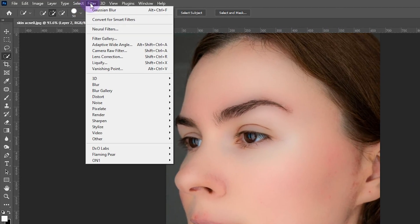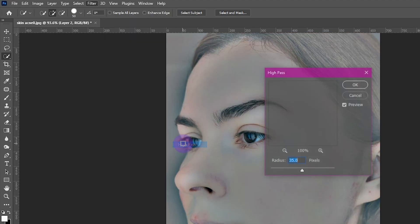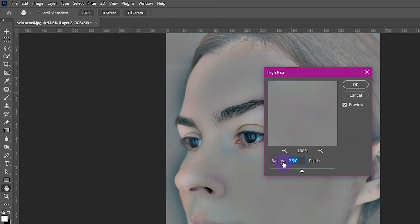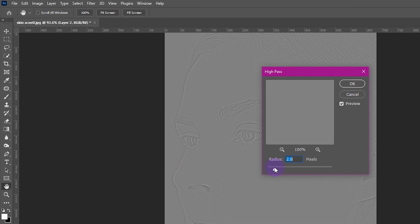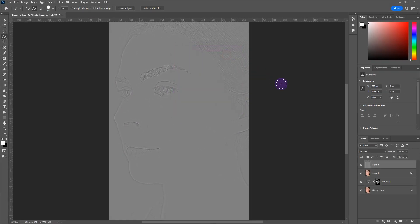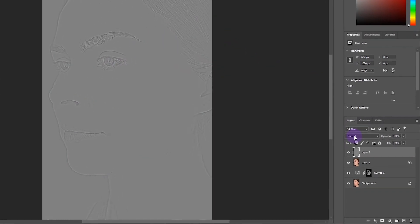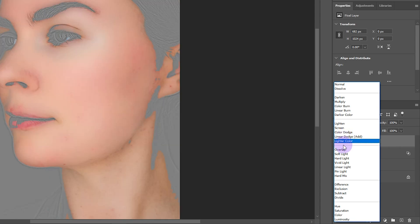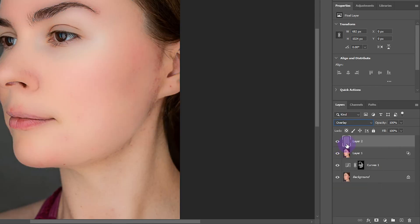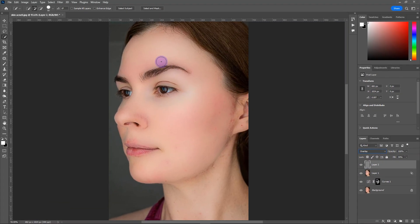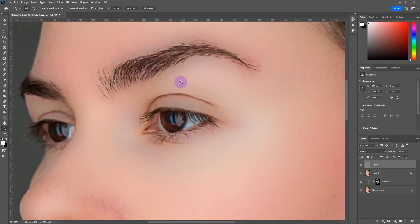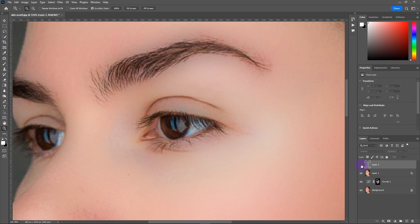Go to Filter > Others > High Pass and set the radius around 2 pixels. Click OK. Change the blend mode to Overlay and reduce the fill value. By doing this, the details have been added to our photo.